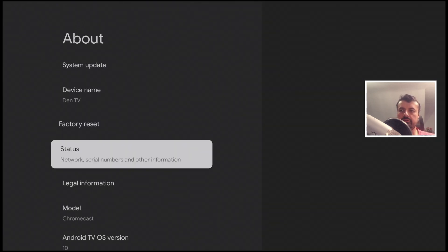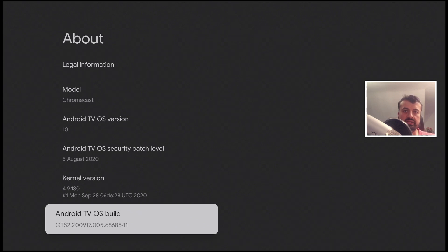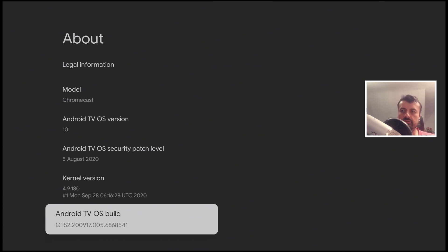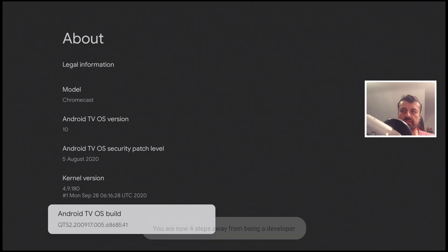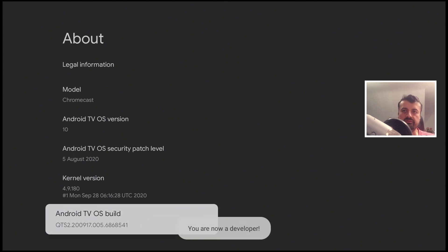Let's scroll down and where it says the build number we want to press the select button on the remote seven times. So let's do that now. 1, 2, 3, 4, 5, 6, 7. We get the message that you're now a developer.